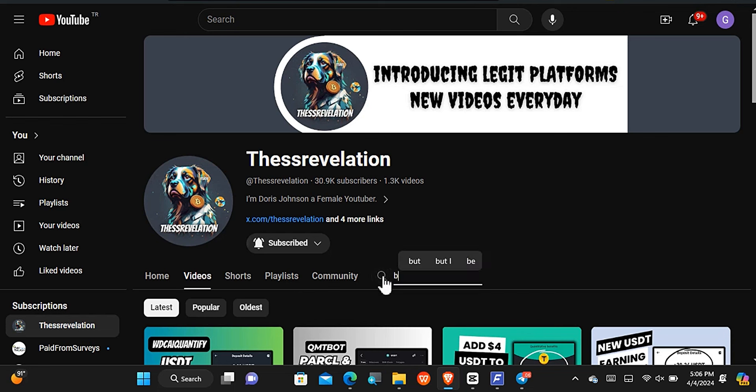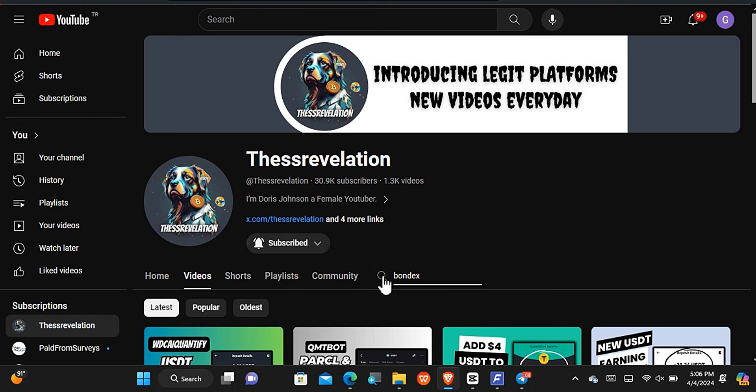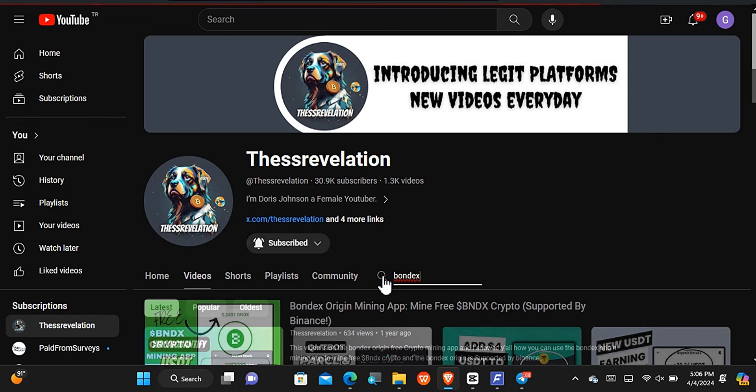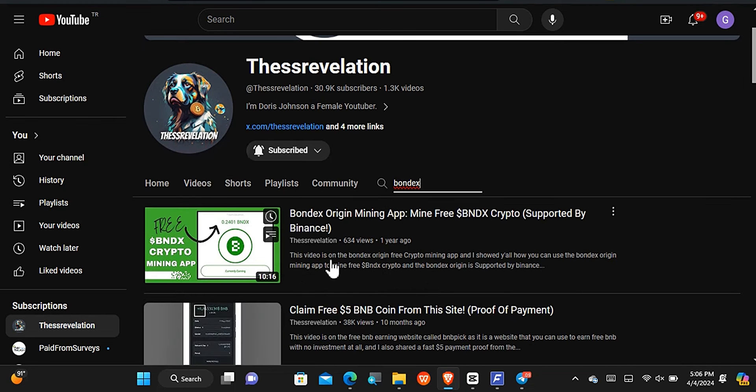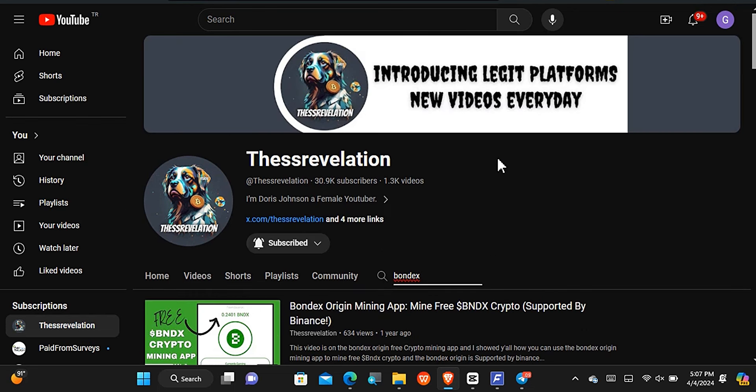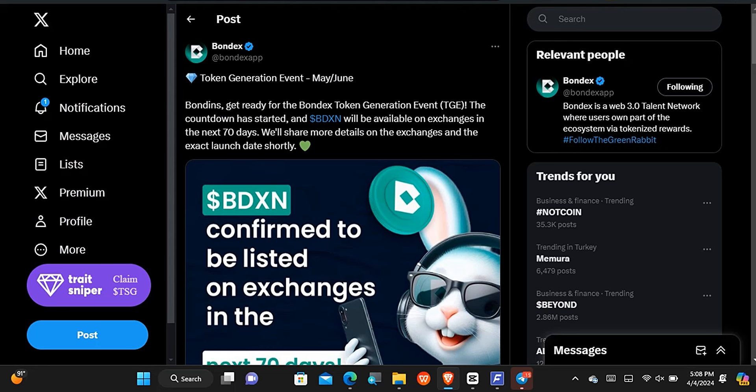The first update that we are going to be starting with is the Bondex, and I have shared it with you all in the past. This was one year ago and I made a video on the Bondex application and I said it was supported by Binance. Well we have been using the app to mine, but I am going to be honest with you all, it has been over five months if I'm not mistaken since I used the app last. Some of you may have fallen out from the app because it feels like the listing of the cryptocurrency is too far.